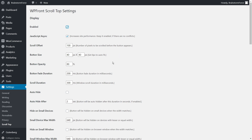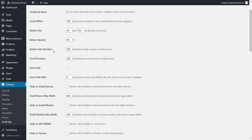Next is button fade duration — you can choose the delay before the plugin hides the button when you're at the top of the page. Next is scroll duration. When you click the button, you can be instantly taken to the top or choose a timed scroll. I changed it to 300 milliseconds from the default 400. Don't set it to zero milliseconds — the page just jumps and it's a jarring experience. I'd recommend keeping it at least 200 milliseconds.